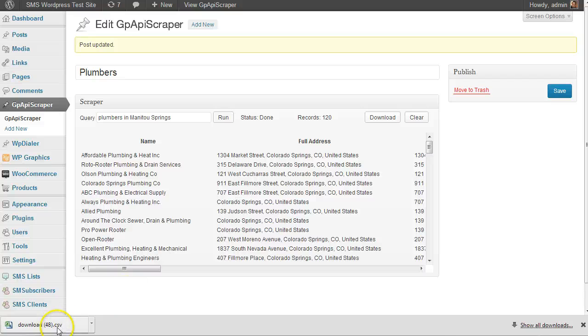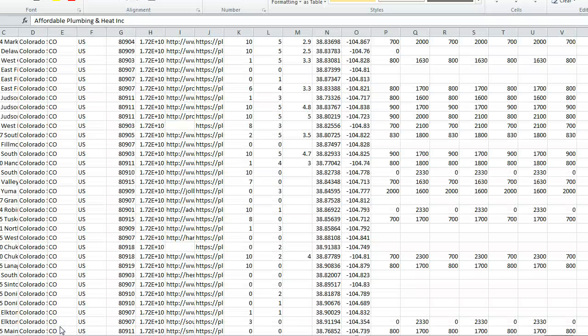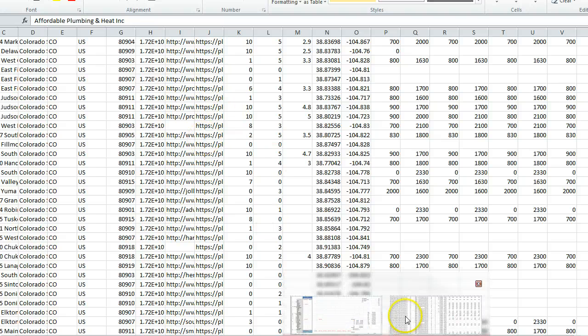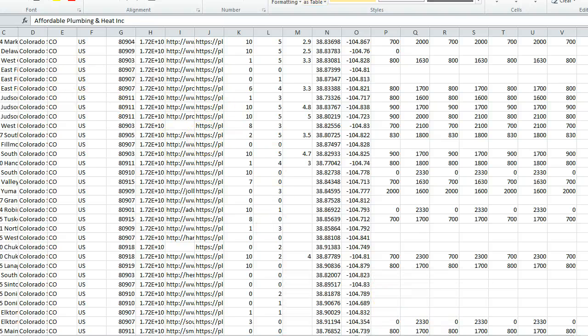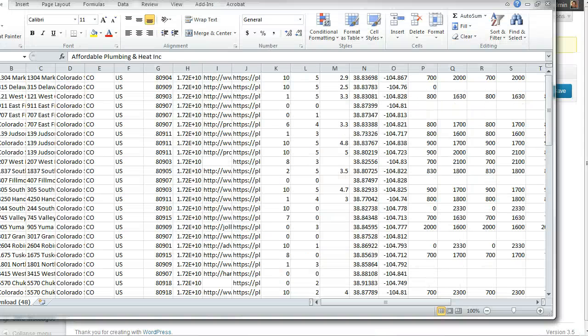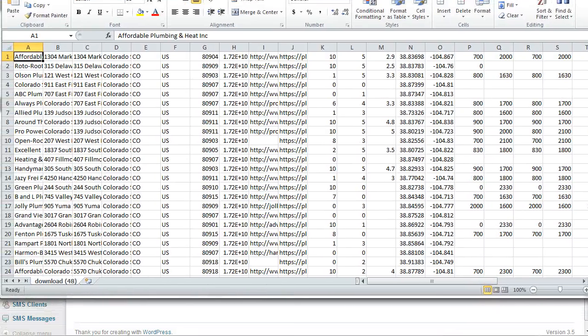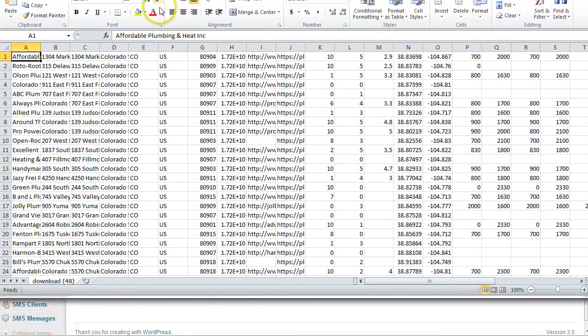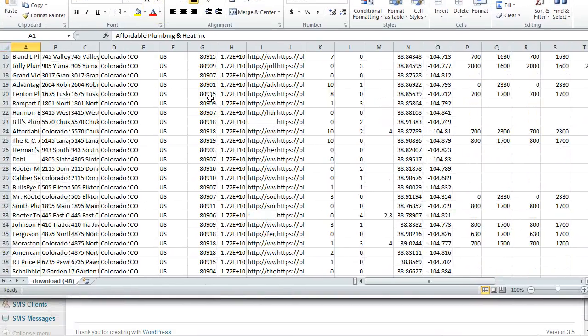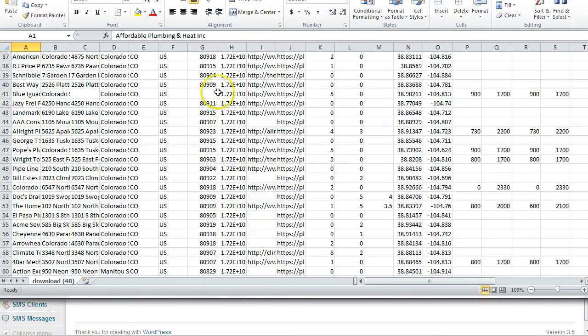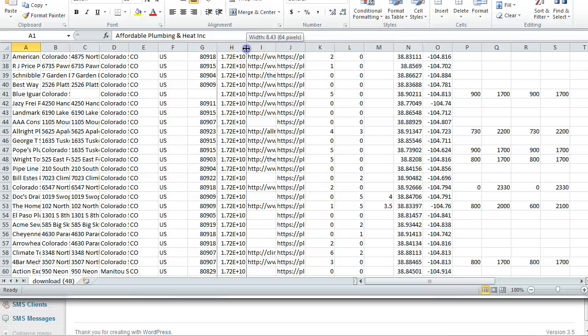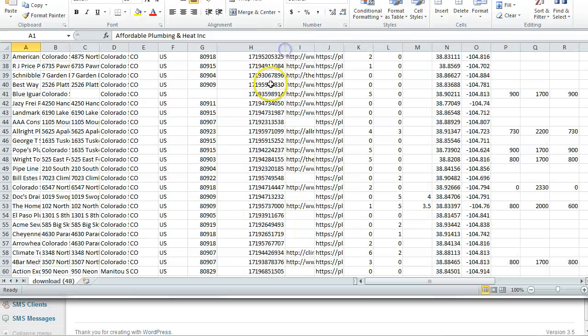We get the download file as a CSV, so that'll open right up in Excel. What happens is when you download it, it automatically filters out the duplicates. It looks at the phone number to determine if it's a duplicate or not.